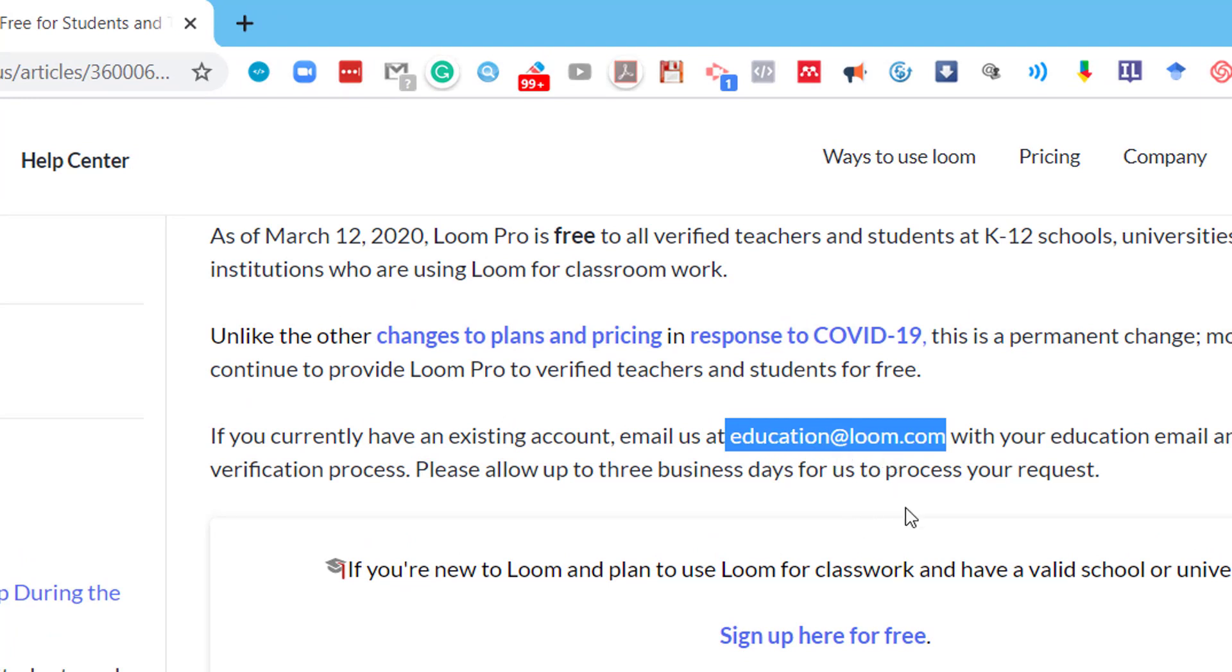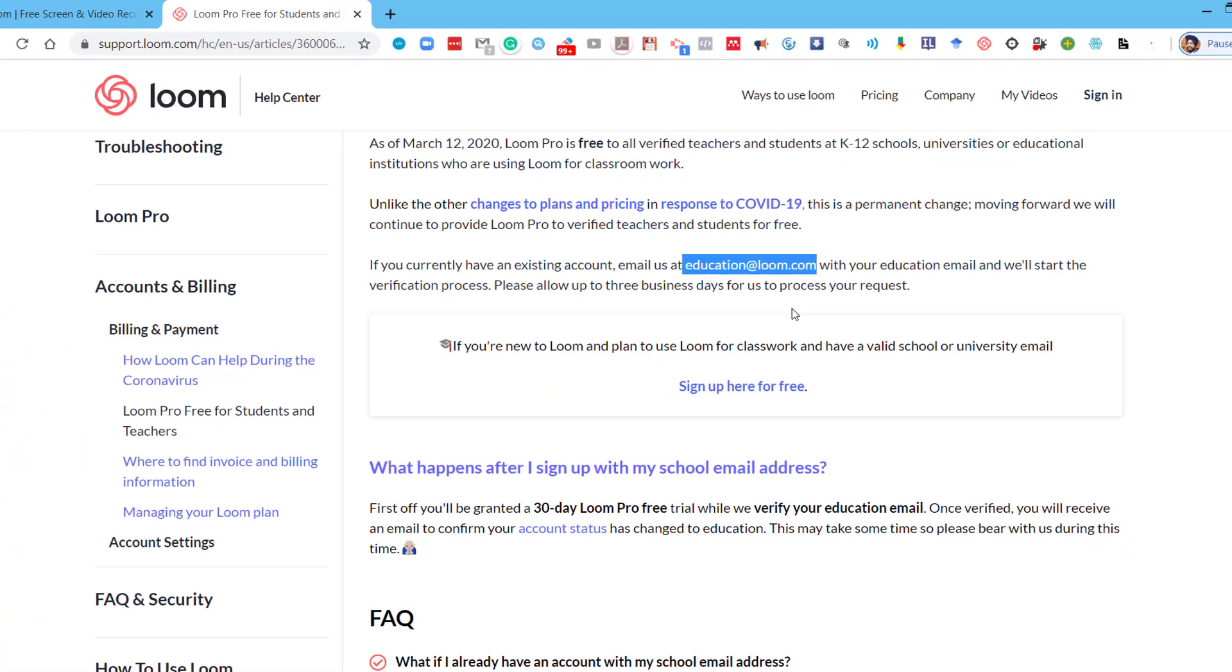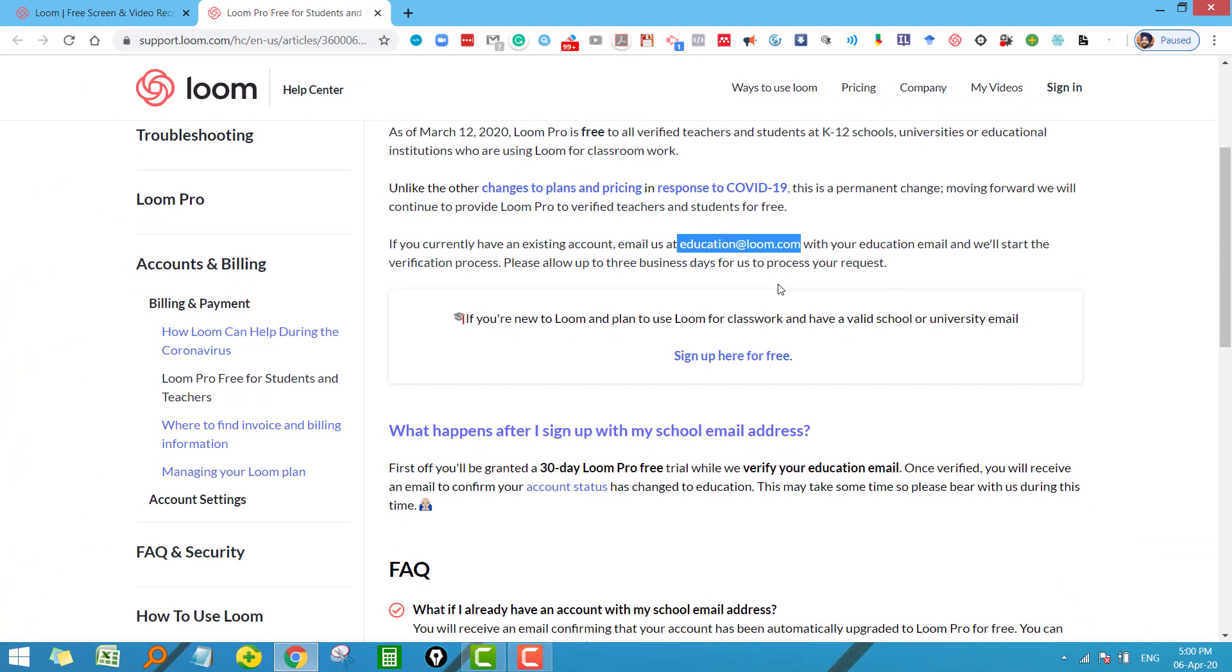After that, Loom will verify that you are a genuine teacher or student, and within a few hours you will get the confirmation that they have verified your email and you are ready to use the Loom platform free of cost. So first, let us sign up here for free.